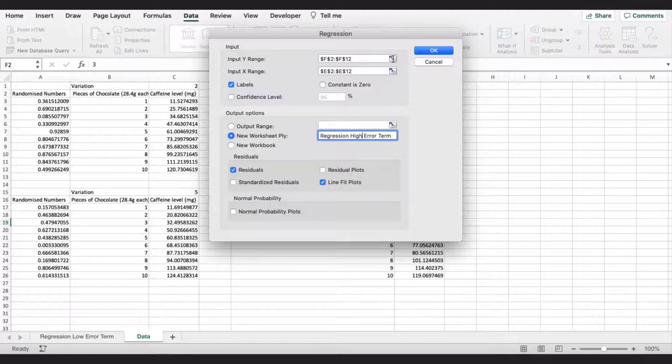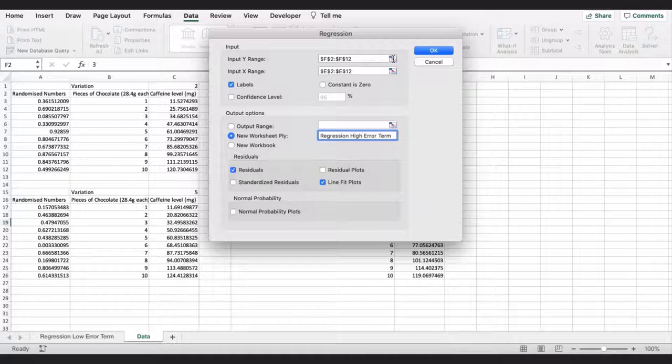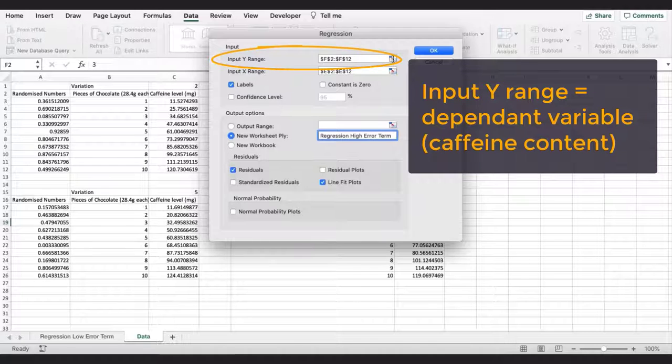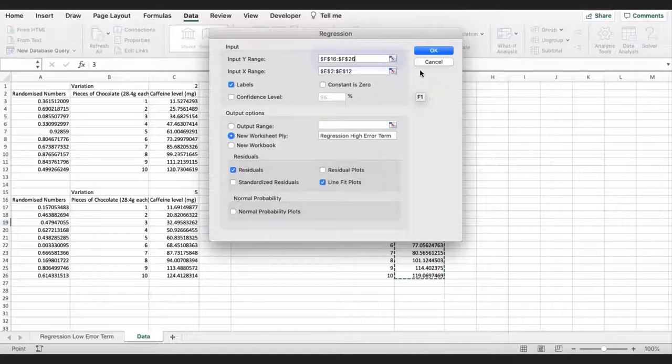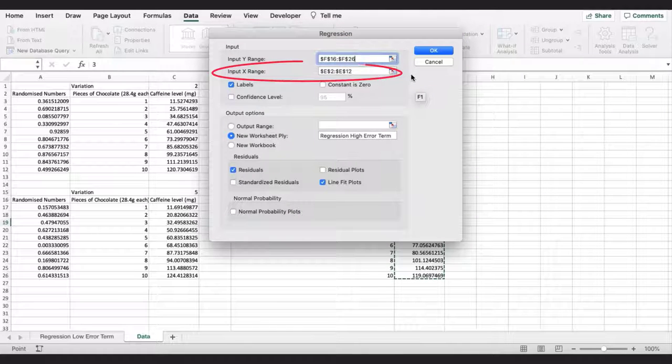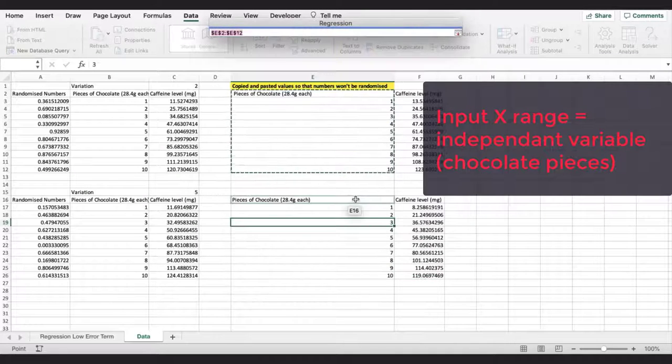Here we have to choose our input range. The input y range is our dependent variable, and x range is our independent variable.